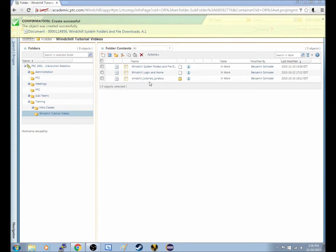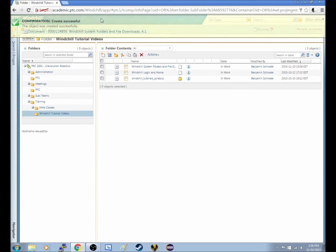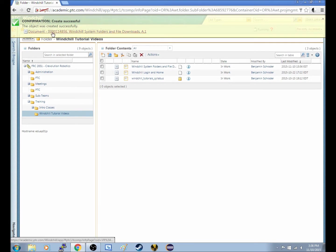And then once that happens, that window will close. You'll get a banner up here that says Confirmation, Create Successful, the object was created, and then it will tell you what it is, and it will give you a number here as well.